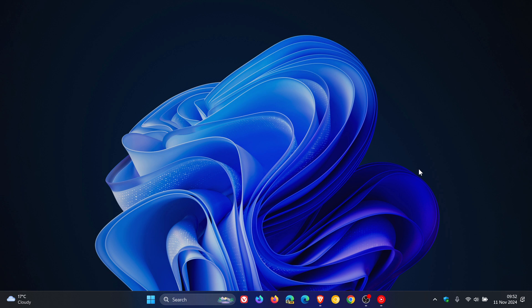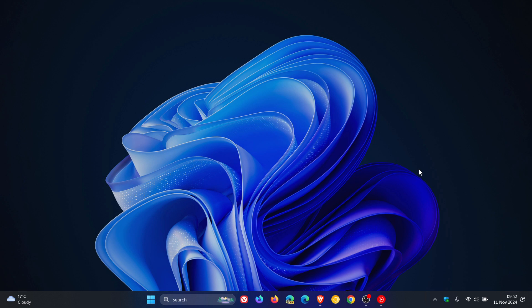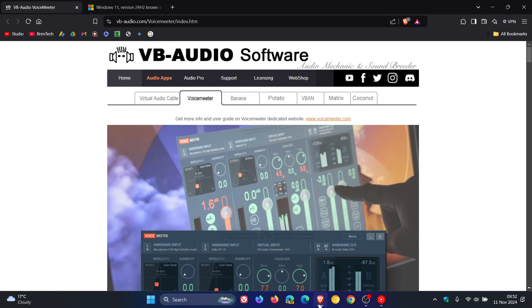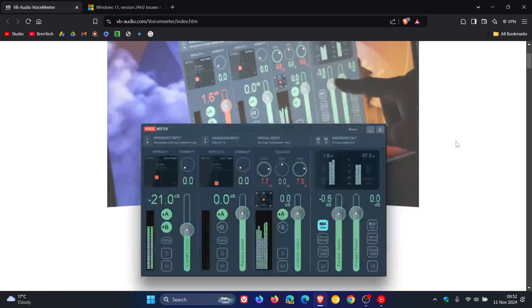Since the release of Windows 11 24H2 on the 1st of October this year, the feature update has not been without its issues as we have been talking about. One of the many issues that caused a safeguard hold to be placed on machines trying to update to Windows 11 24H2 was for devices that had the VoiceMeeter app installed.